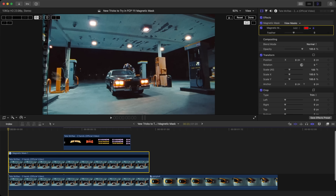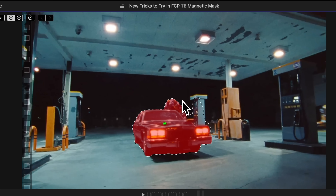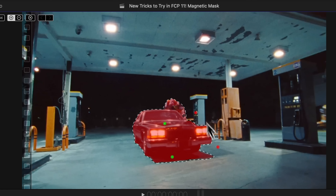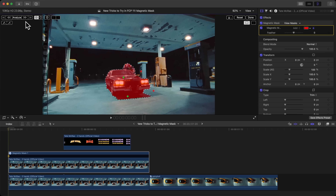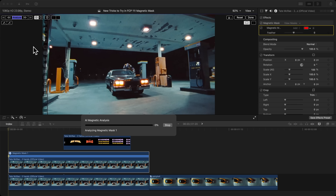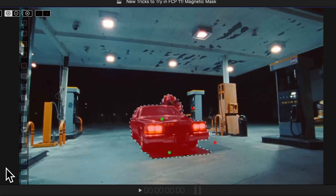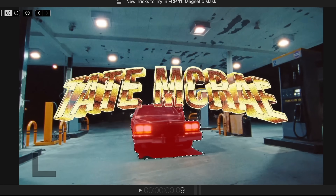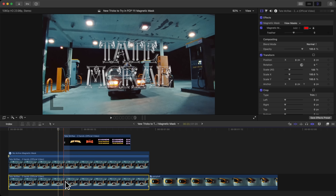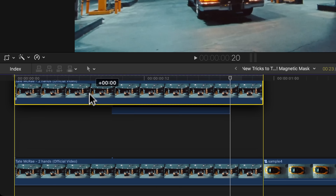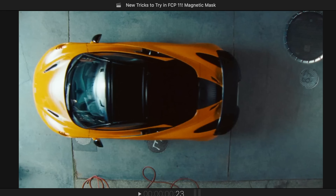At the beginning, select the car and anything you need to track. Deselect the gas pump, but keep the shadows selected — that's important. Hold Option and click outside to refine the selection. Click the Analyze button — this will analyze forwards and backwards. Once finished, the AI did a really good job selecting the shadows. Click Done to see the final effect. Then just drag this masked clip above the text layer and you're done.